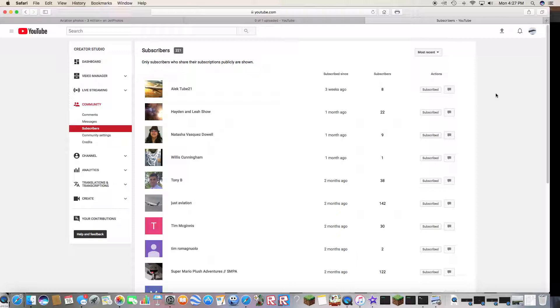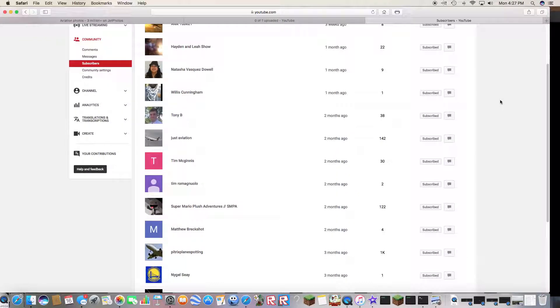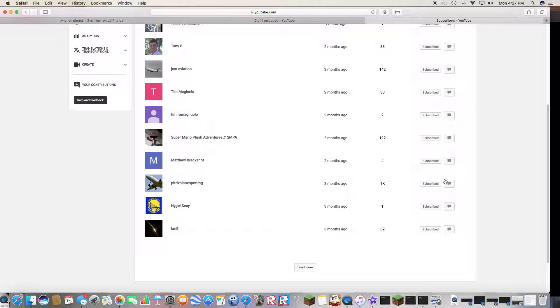If you subscribe to my YouTube channel, I will subscribe to your channel. It's a win-win for everyone. Don't believe me? Check this out, look at this.